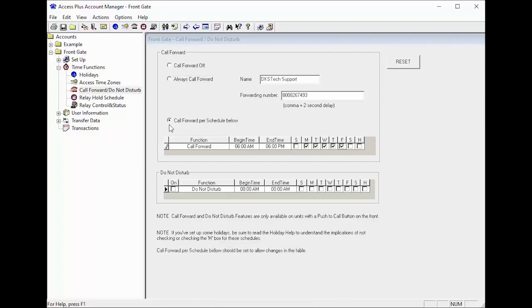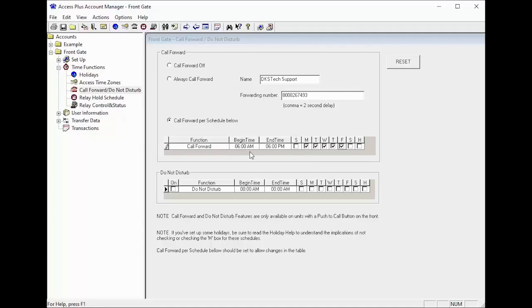The call forwarding feature can also be set up on a schedule so that it will automatically call your forwarding number when you are typically away from your home. Here we would set up times for when we would typically leave for work and when we typically return home.